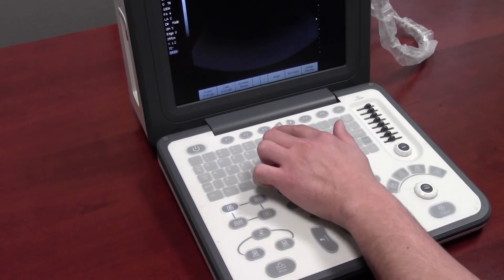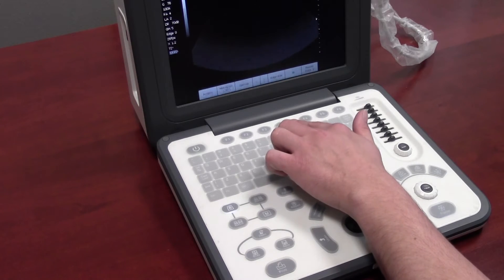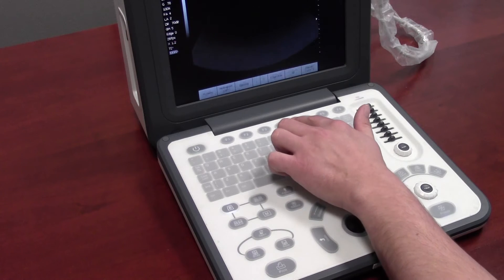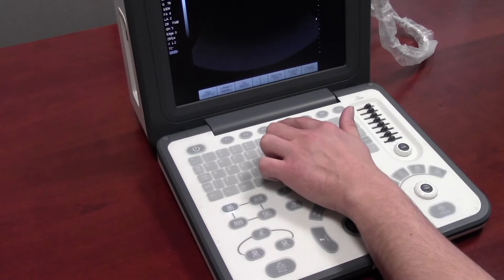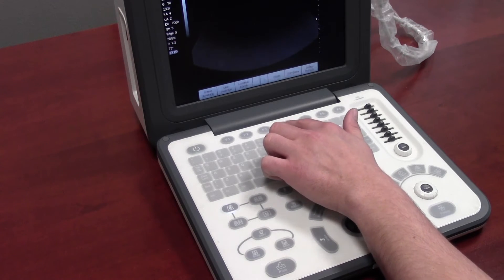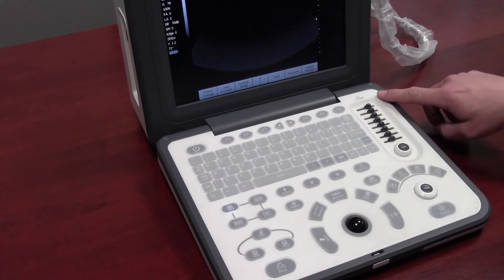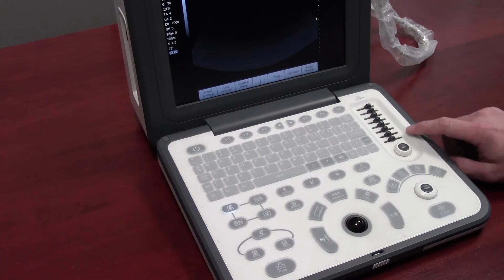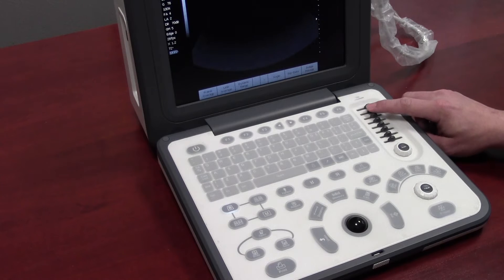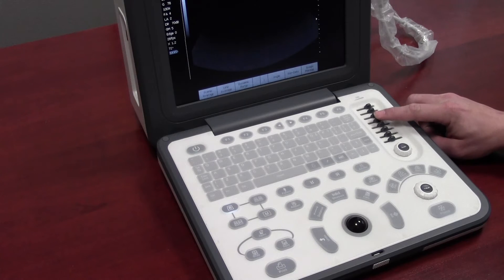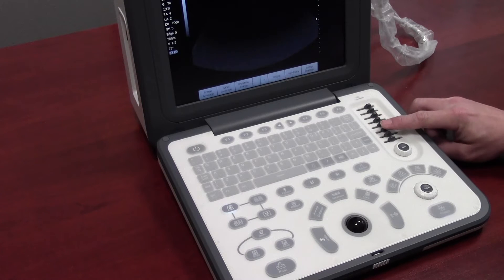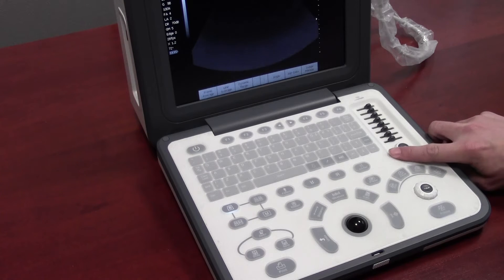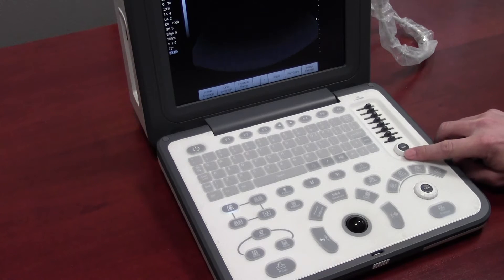You can use the left and right arrow keys to browse through the B-mode parameters and make changes as needed. To the right are the TGC slides — you can adjust each individual slide to adjust the gain in that particular area, or use the auto gain encoder to adjust the overall gain.